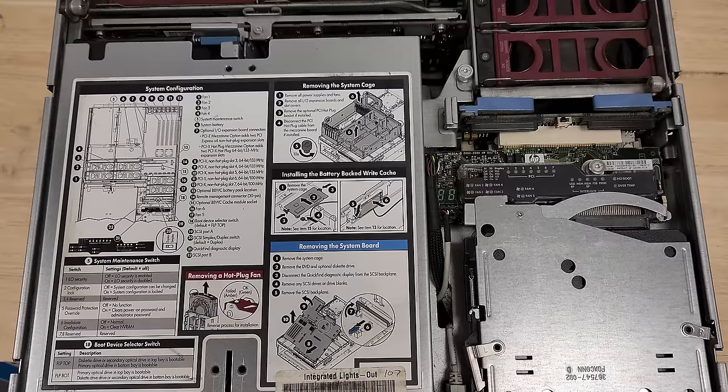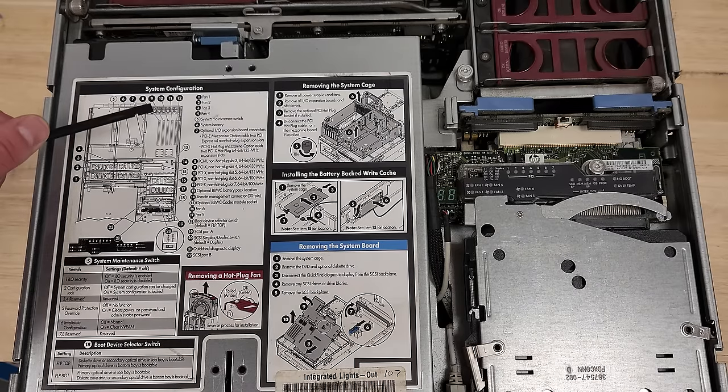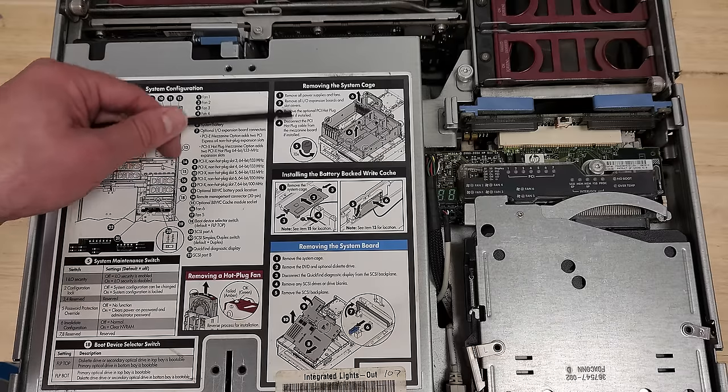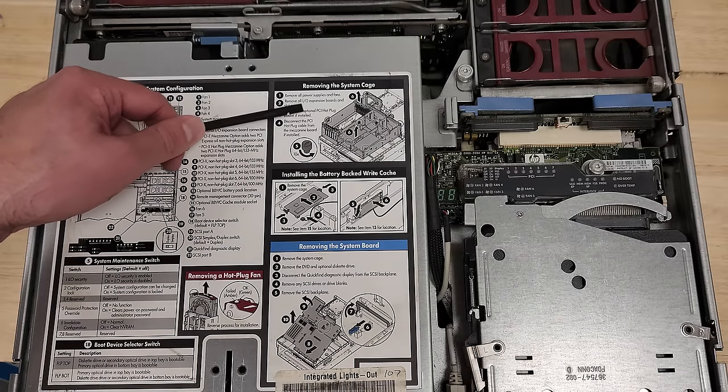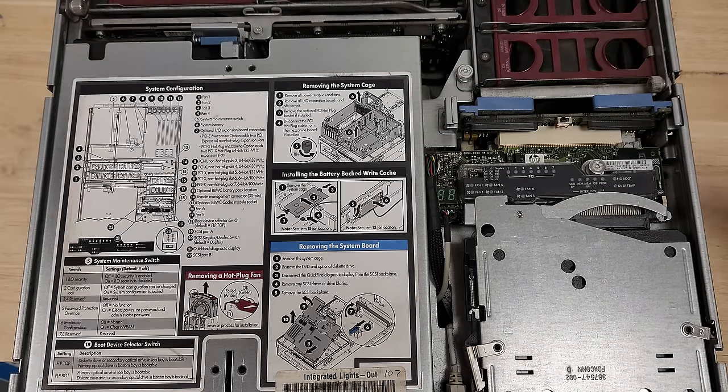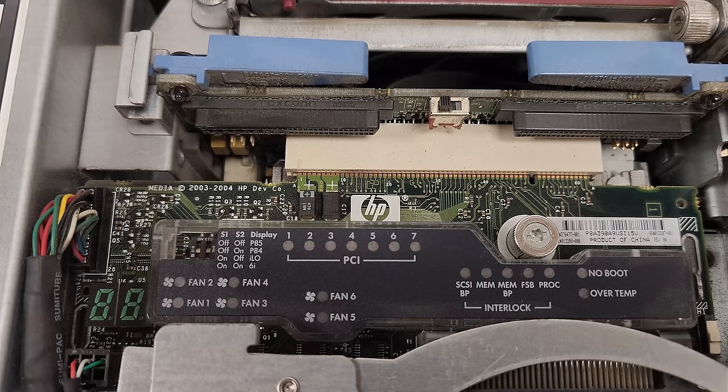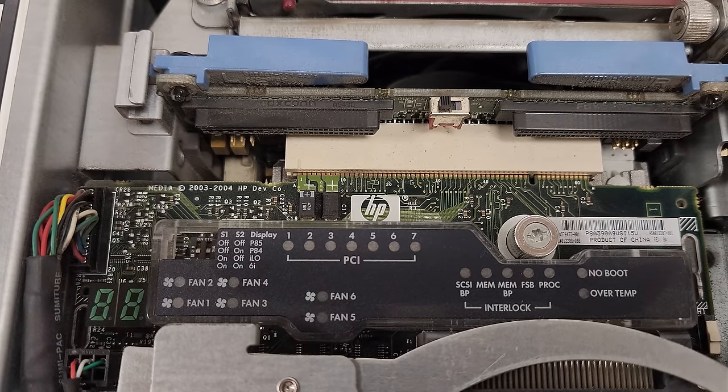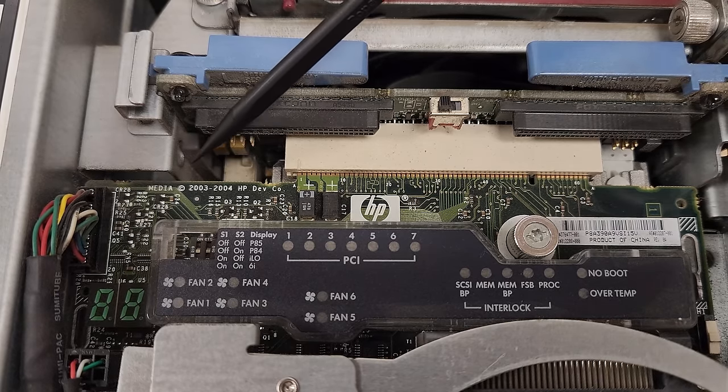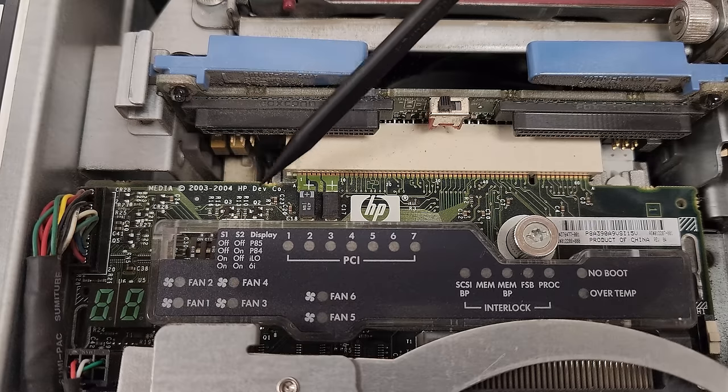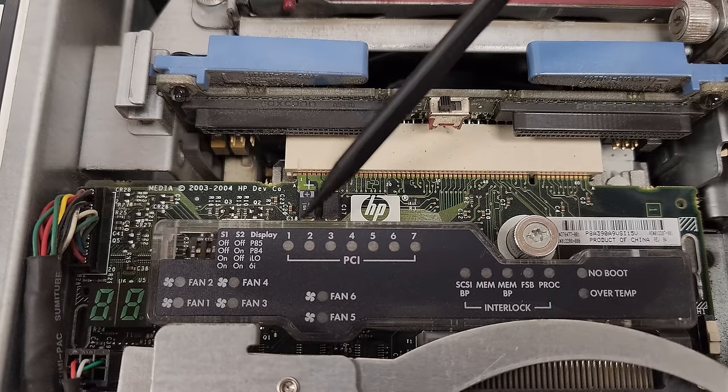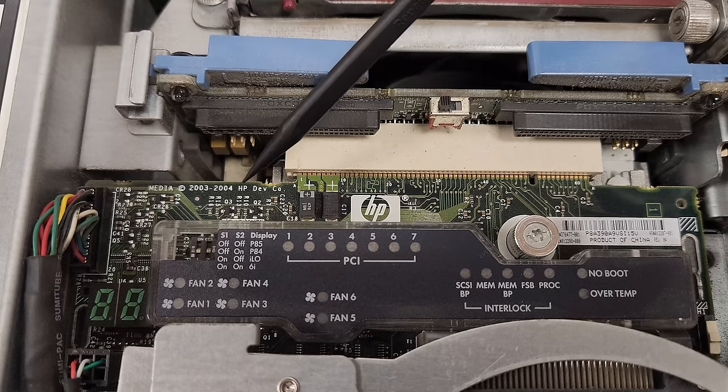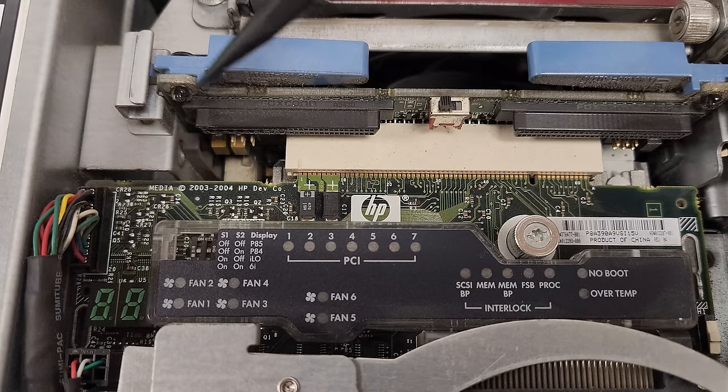Shifting the unit around, we've got more instructions and locations of everything. How to take out that system cage I was showing you. Over here, some status indicators on a nice HP branded daughterboard with 03-04 date codes. So maybe this exact same daughterboard was used in previous ProLiant generations.